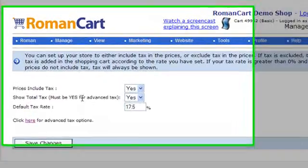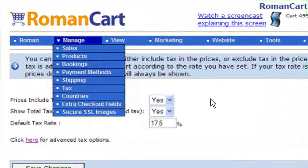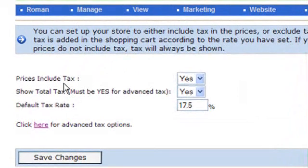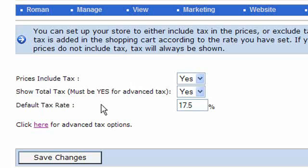This is the tax screen — you get there by clicking on 'Manage Tax' in the menu bar at the top. It has a number of different options: whether your prices include tax (if not, tax will be added on the basket page), whether you want to show total tax, and the default tax rate at which all your products will be charged.